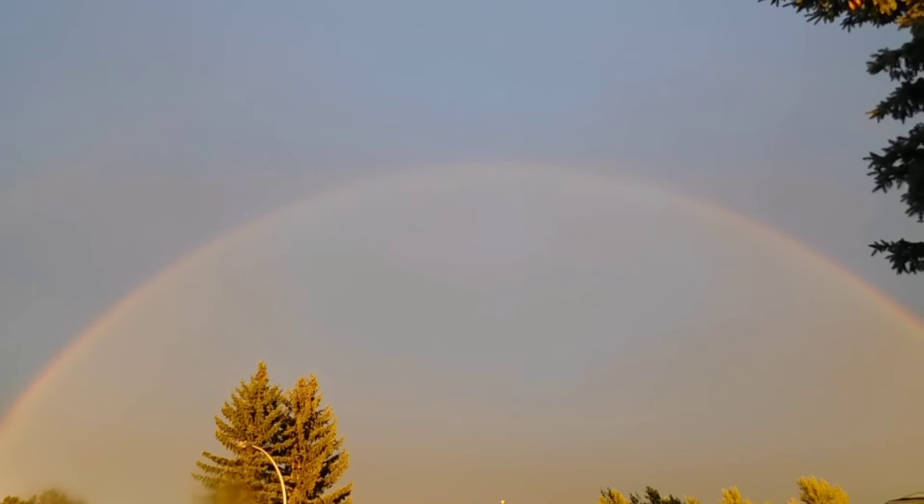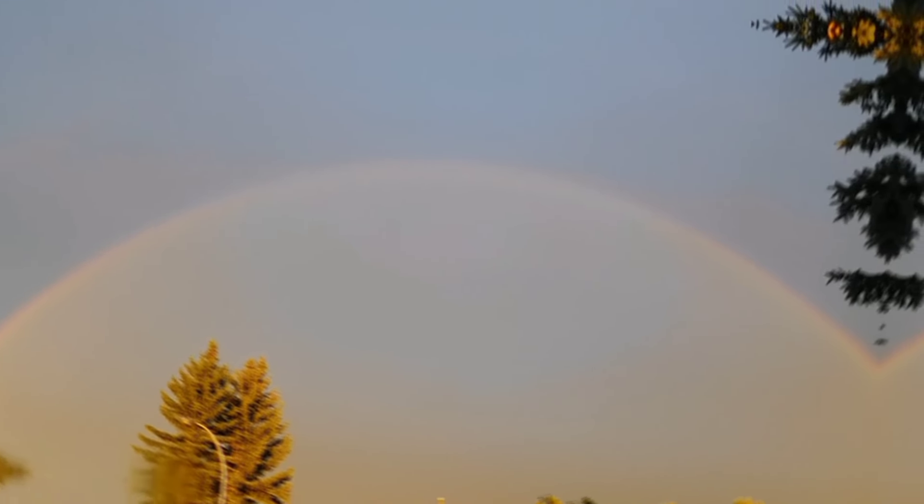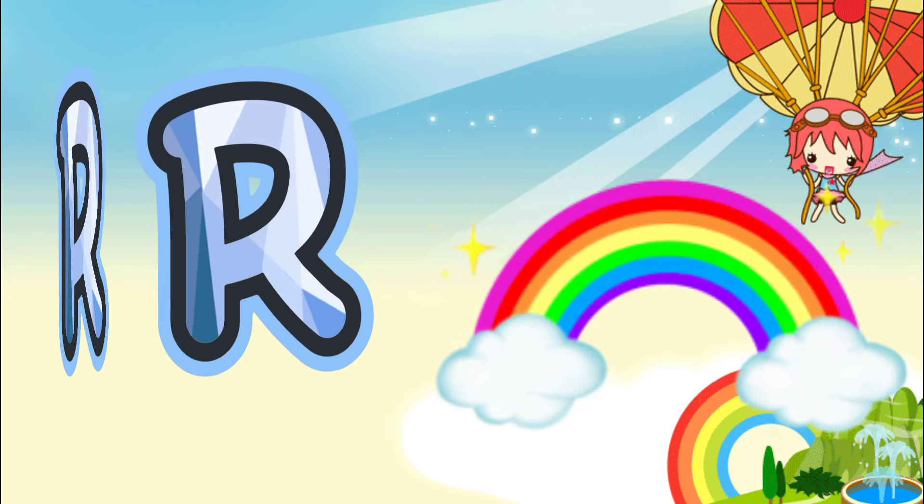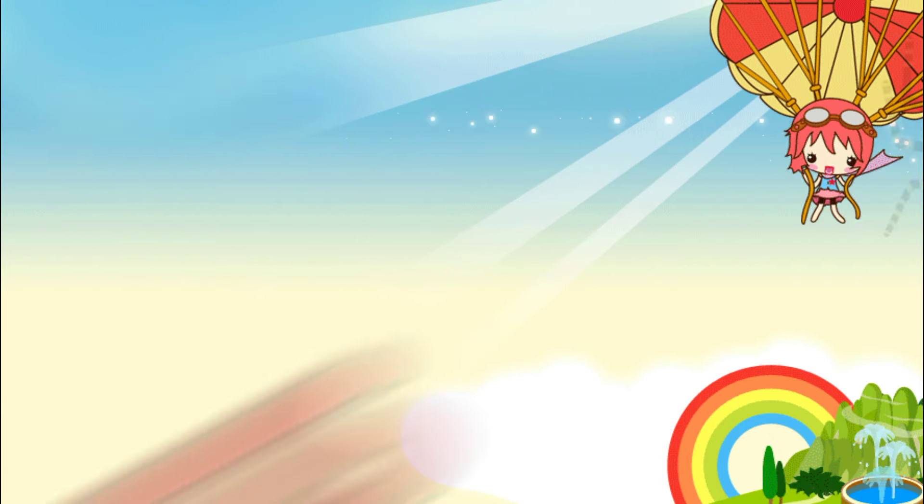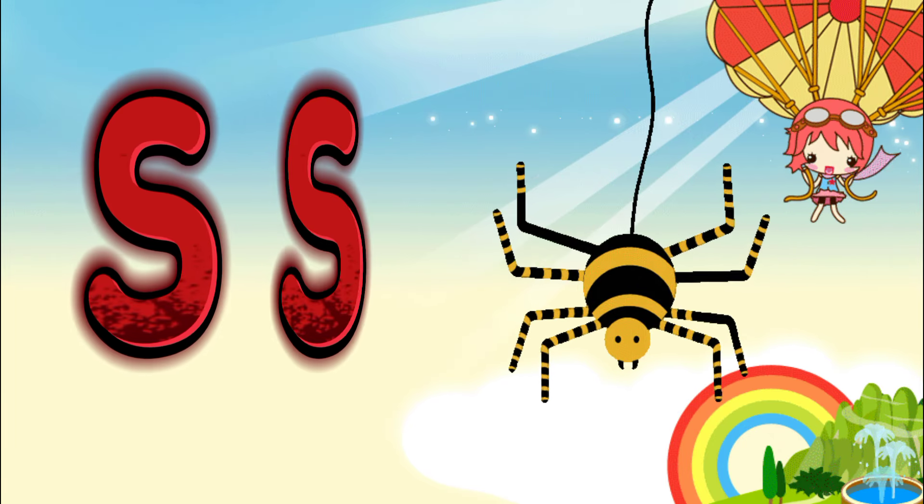R is for rainbow. R, rainbow R, rainbow R, rainbow.